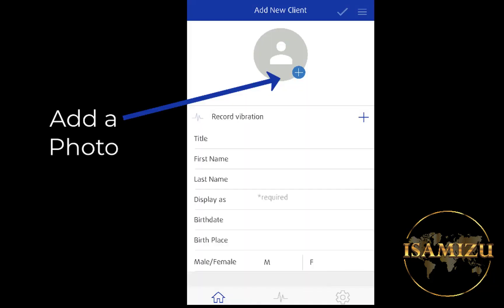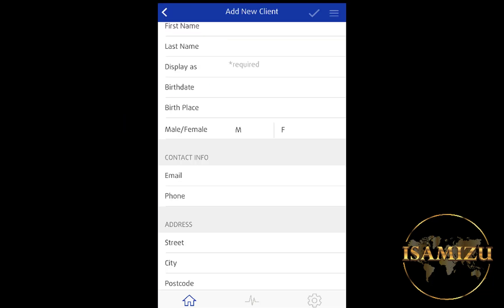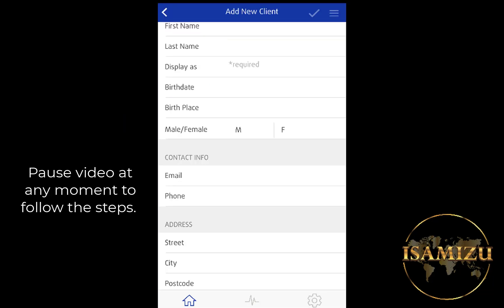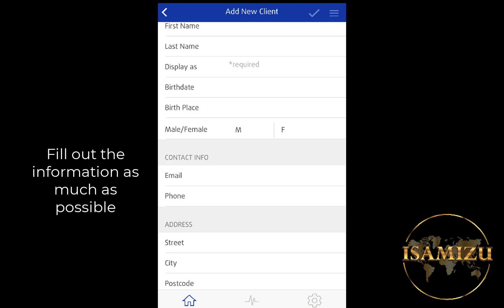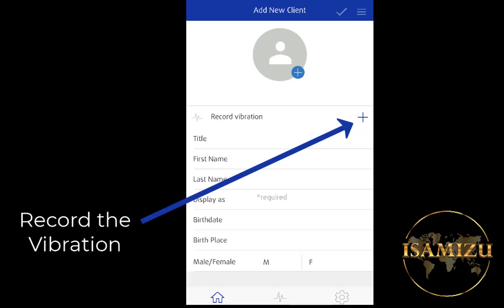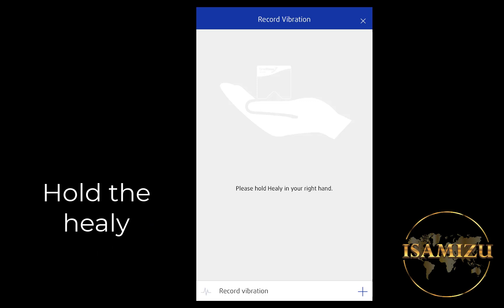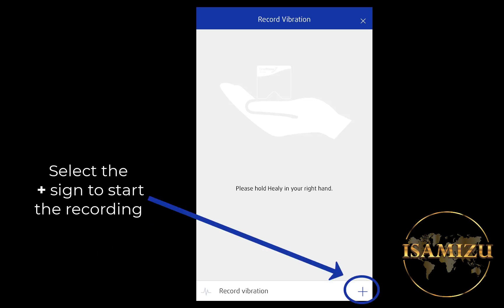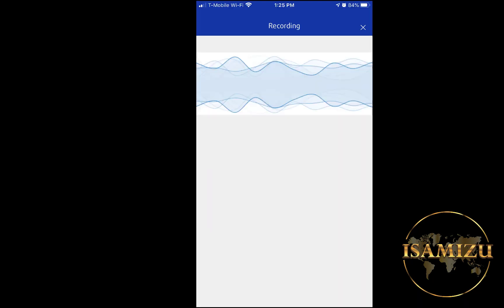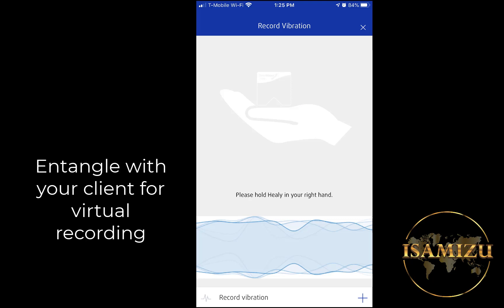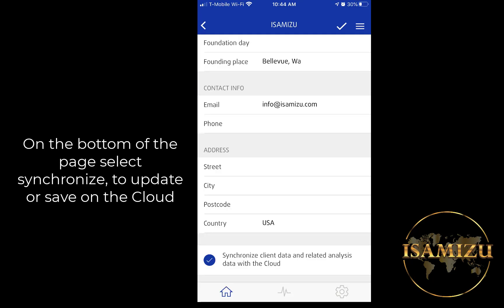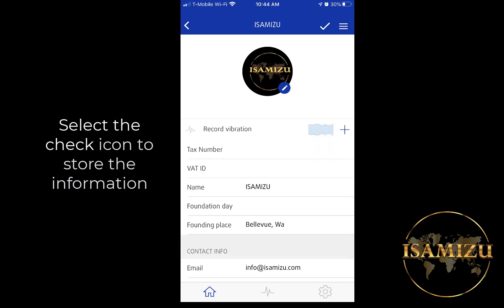Add a photo. Fill out the information as much as possible — pause the video at any moment. Record the vibration. Hold the Healy in your hand. Select the plus sign on the lower right corner to start the recording. Entangle with your client for a virtual recording. On the bottom of the page, select Synchronize to update or save on the cloud. Select the check icon to store the information.